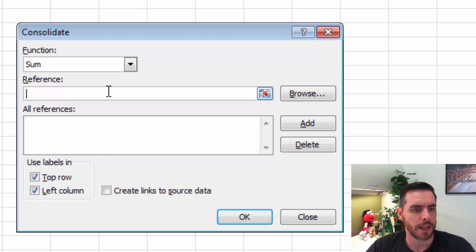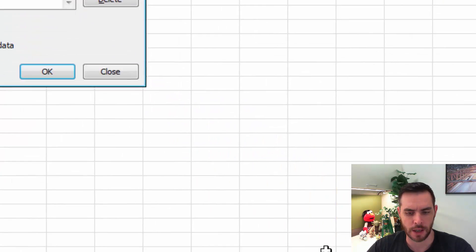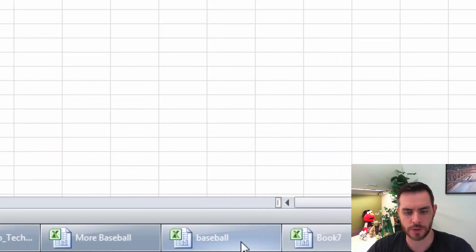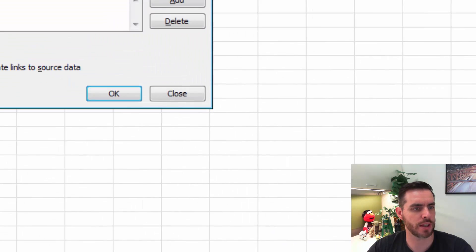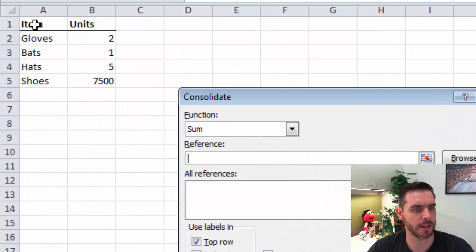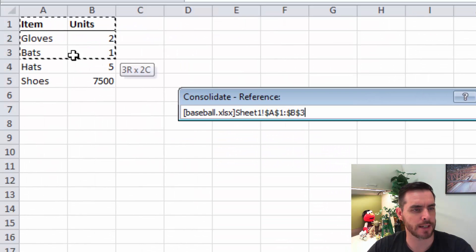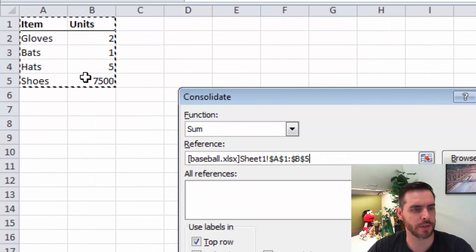Great. Now underneath the reference, let's toggle over to the first spreadsheet that we want to combine and select everything that we want there.